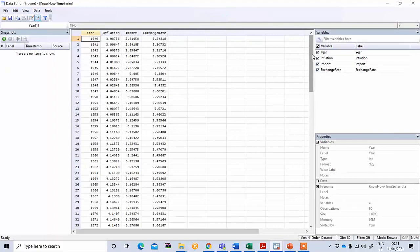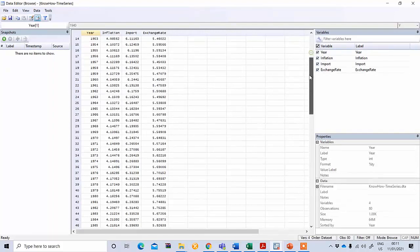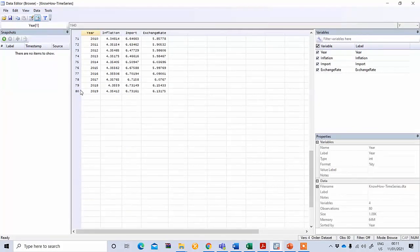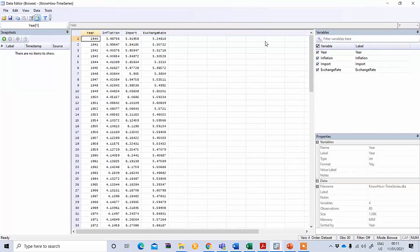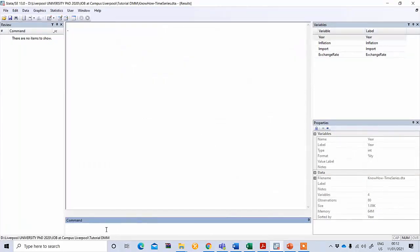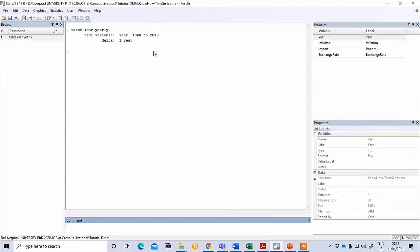This is time series data covering the last 80 years, starting from 1940 and ending in 2019. First, you need to declare your dataset as time series. To do this, type 'tsset', specify the time variable decoded as year, and since this is yearly data, write 'yearly' and press enter. It will confirm it is a time series from 1940 to 2019 with a delta of one year.